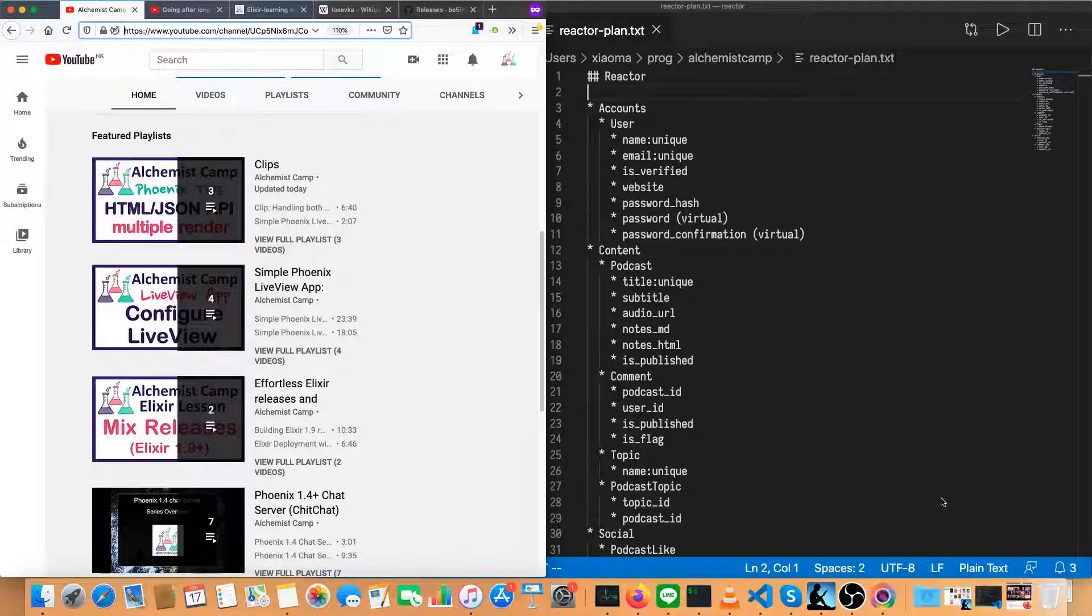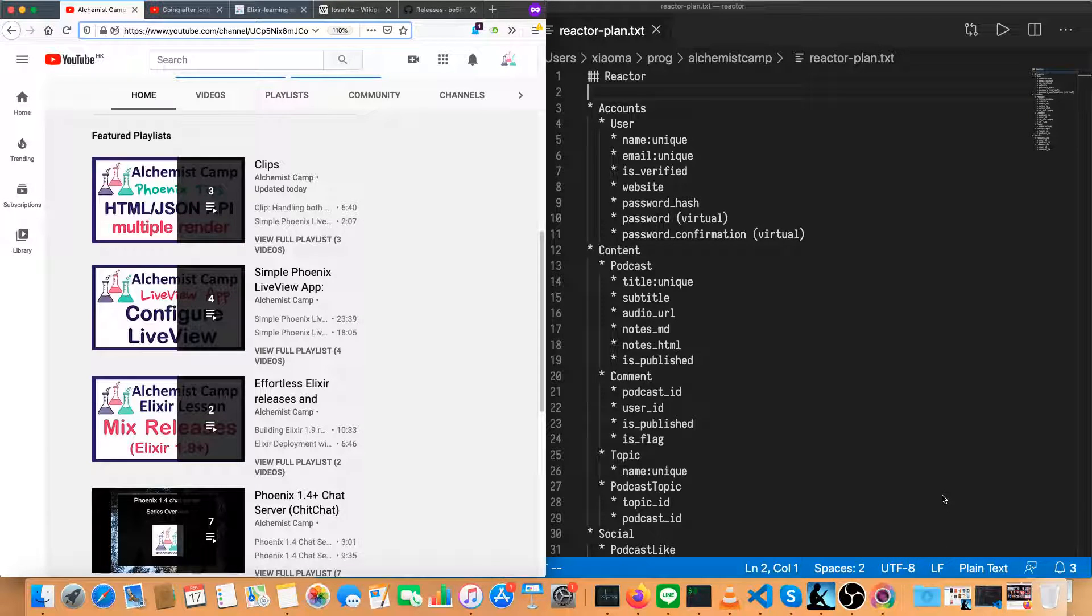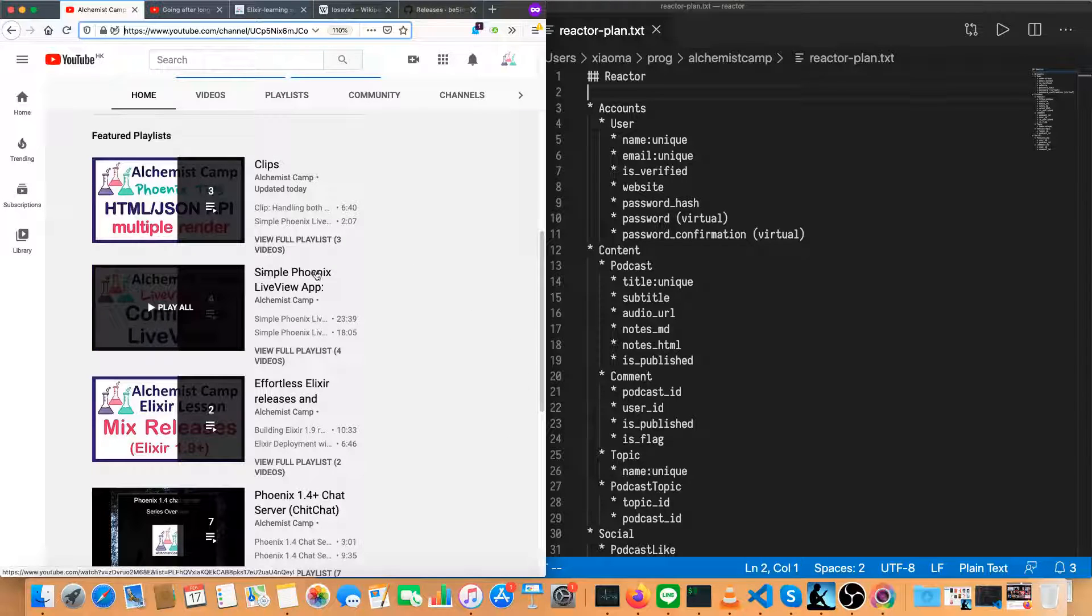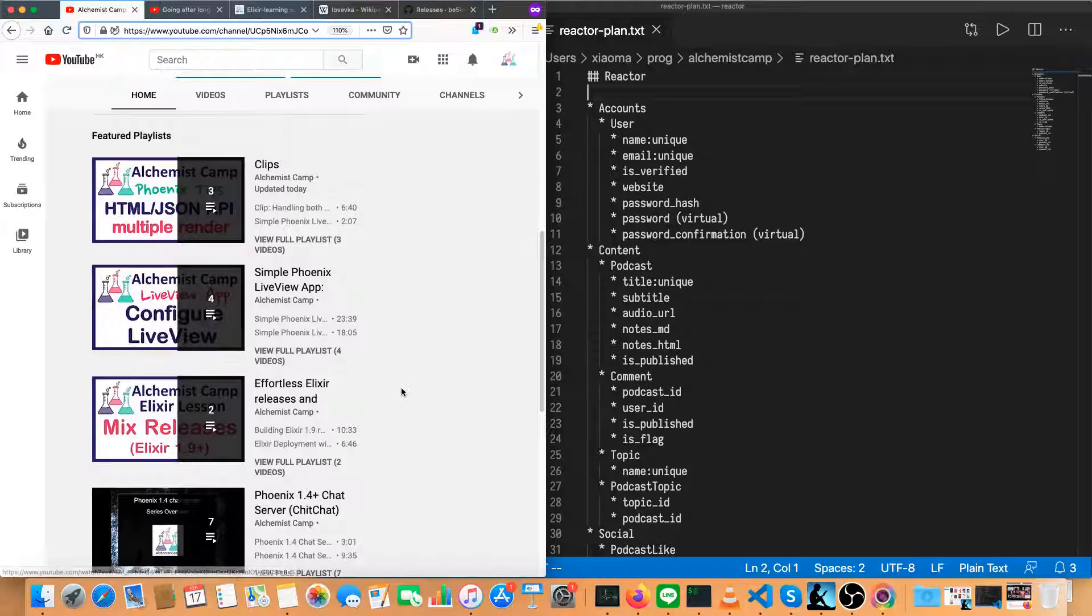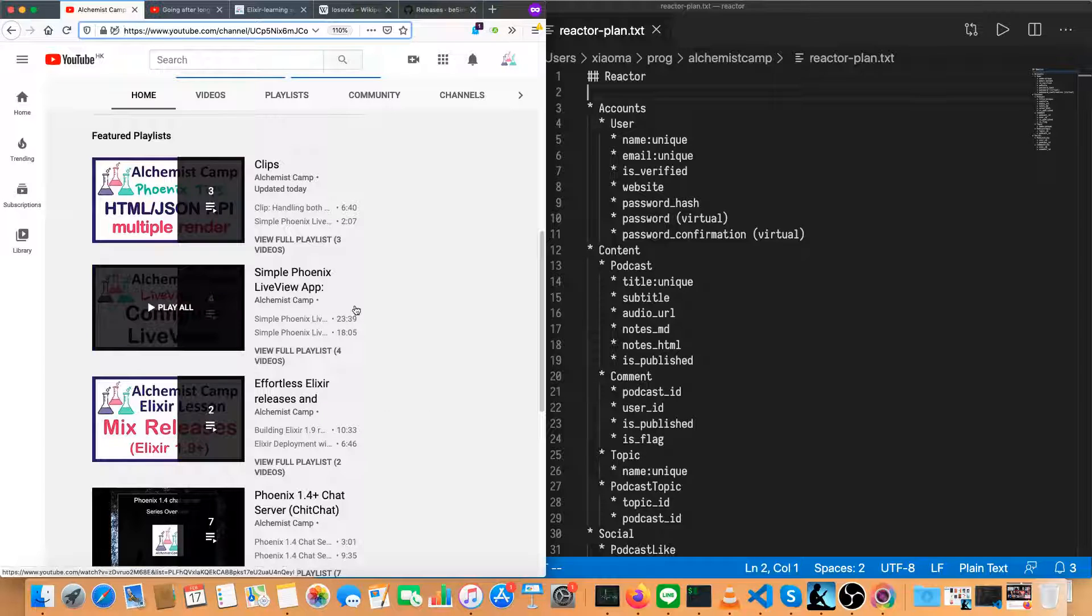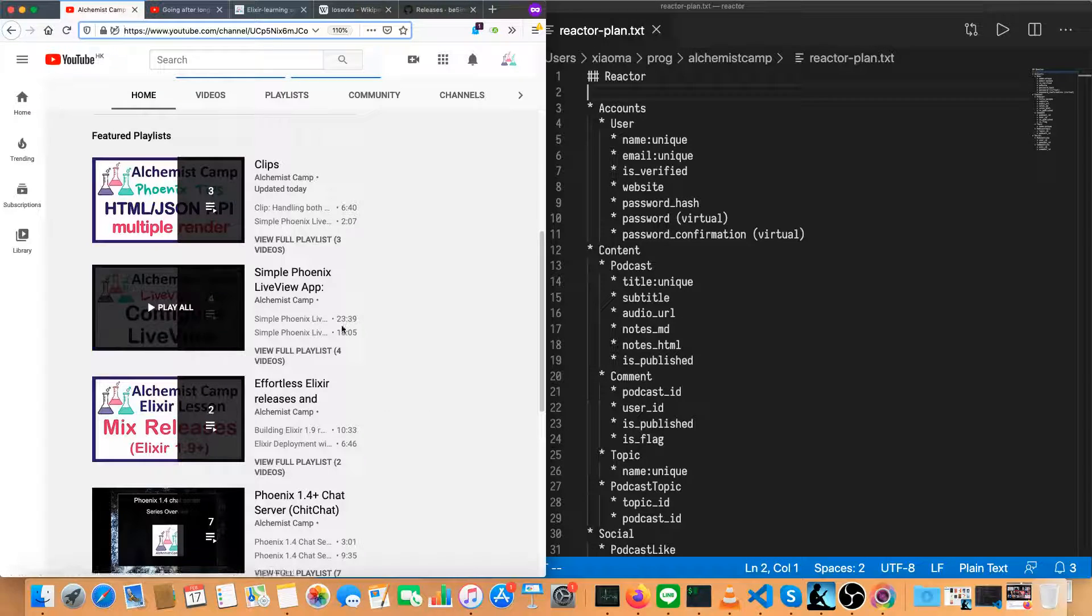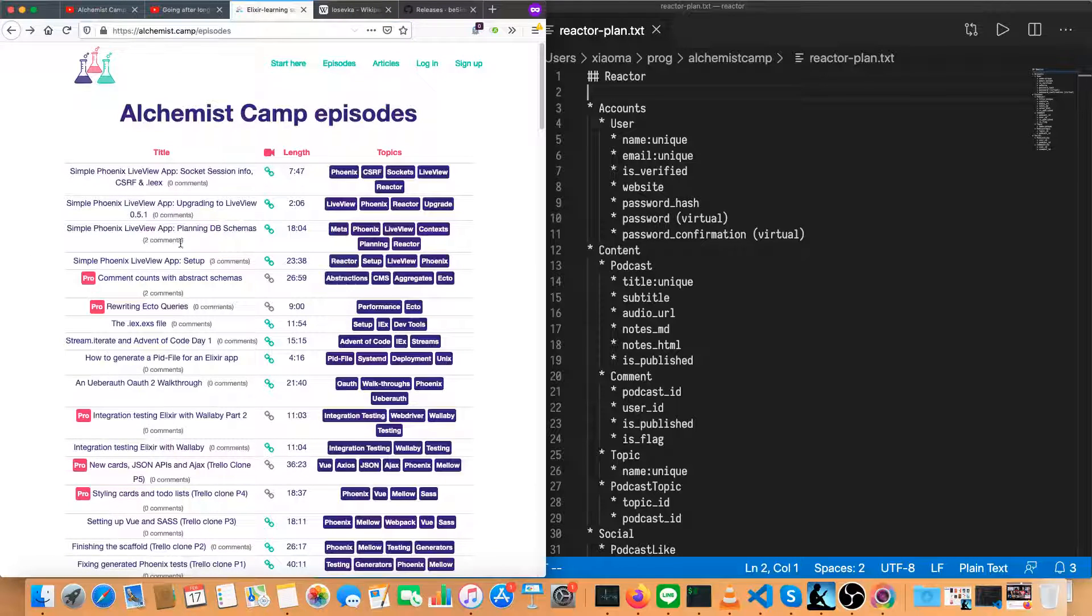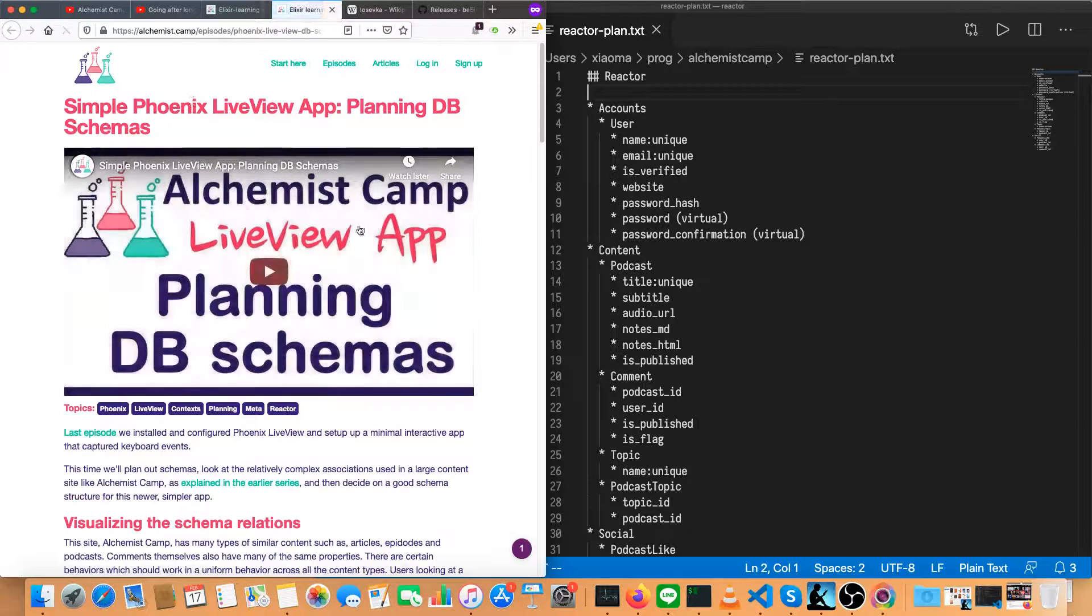Hey, what's up? It's Mark at Alchemist.camp, where we learn Elixir and Phoenix by building things. Today, we're going to continue building our simple Phoenix Live View app.